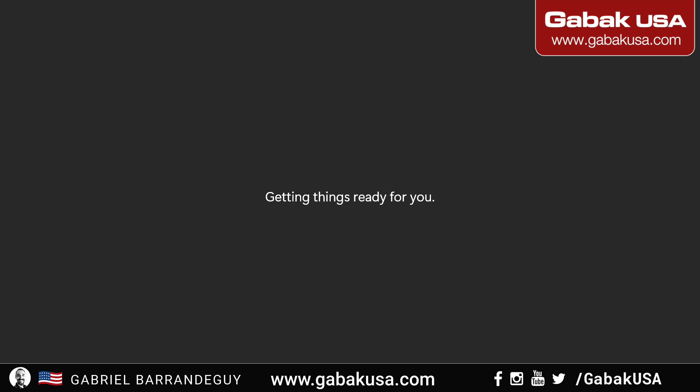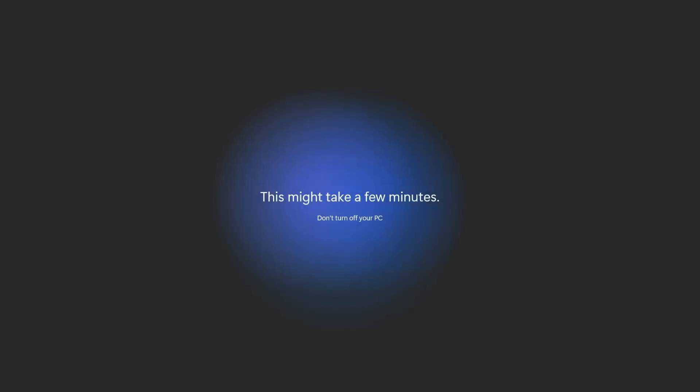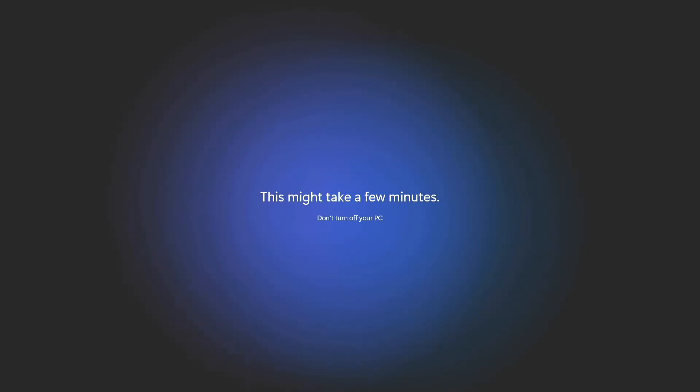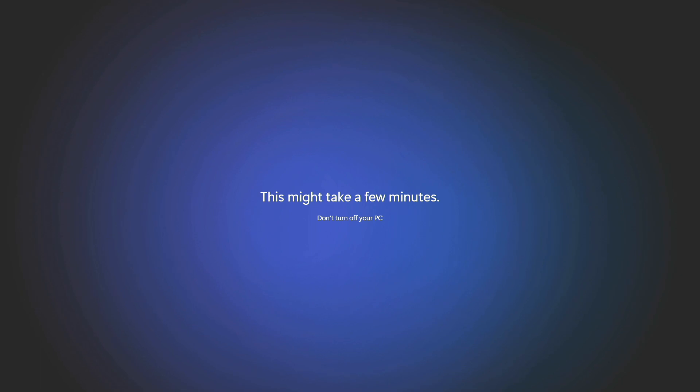Once you click OK, you should be good and ready to go — and you don't have to create the useless Microsoft account. Hopefully this video was useful and see you next time.